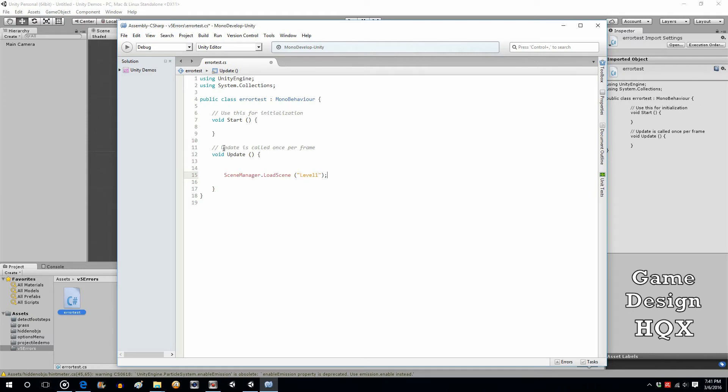You can clearly see it hates it. SceneManager is red. LoadScene is red. Unity is saying it has no idea what you're talking about. And yet you just typed in exactly what it said to do.